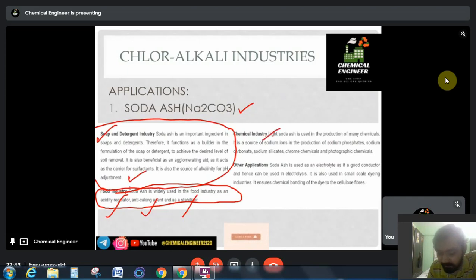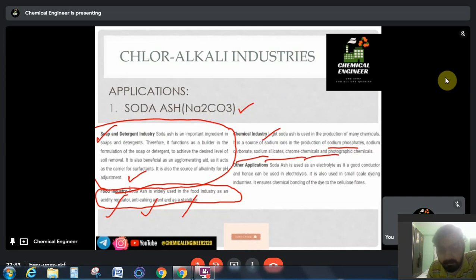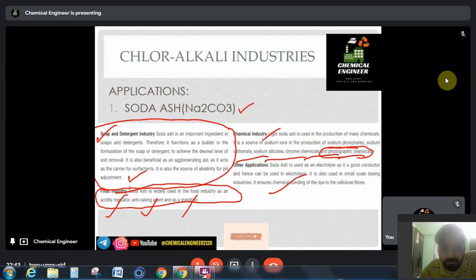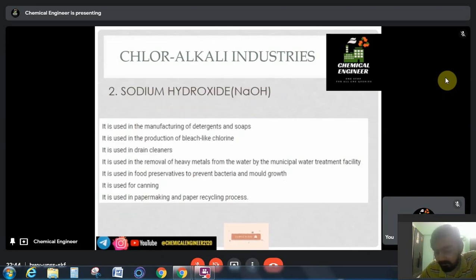Na2CO3 is the main ingredient for the formation of soap — in your BTEC you must have done the experiment of soap formation, which uses Na2CO3 — and it is used to maintain the pH of soap. In chemical industries, light soda ash is used in the production of many chemicals such as sodium phosphate and sodium silicate. Sodium silicate has much wider applications, including photographic chemicals. Na2CO3 is also used as an electrolyte because it is a good conductor of electricity and can be used in electrolysis. It is also used in dyeing.